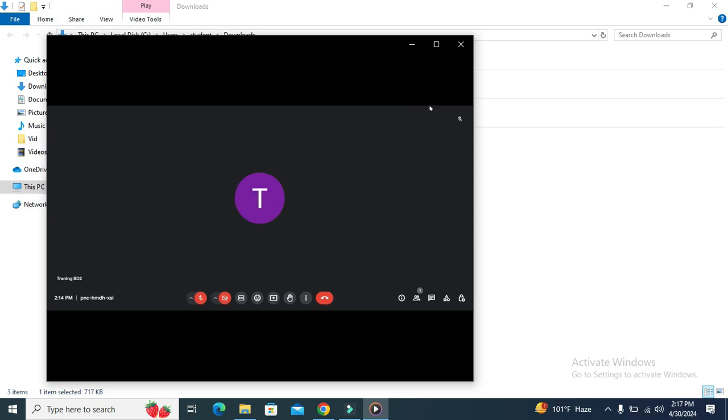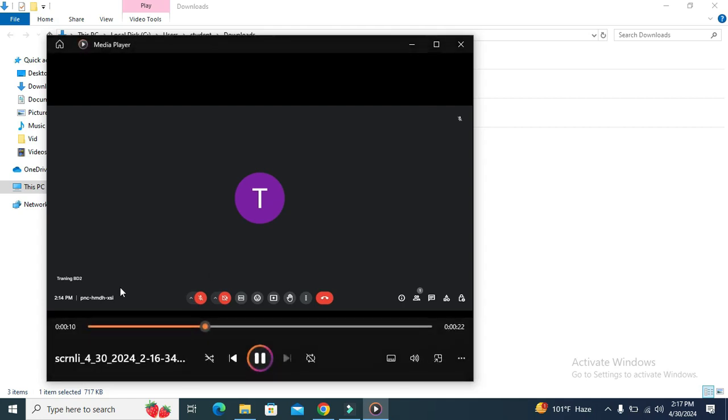Recording has started. Google Meet video call is successfully recorded on my laptop. This is all for today. Hope this tutorial is helpful for you. Keep watching for next tutorial. Thank you very much.